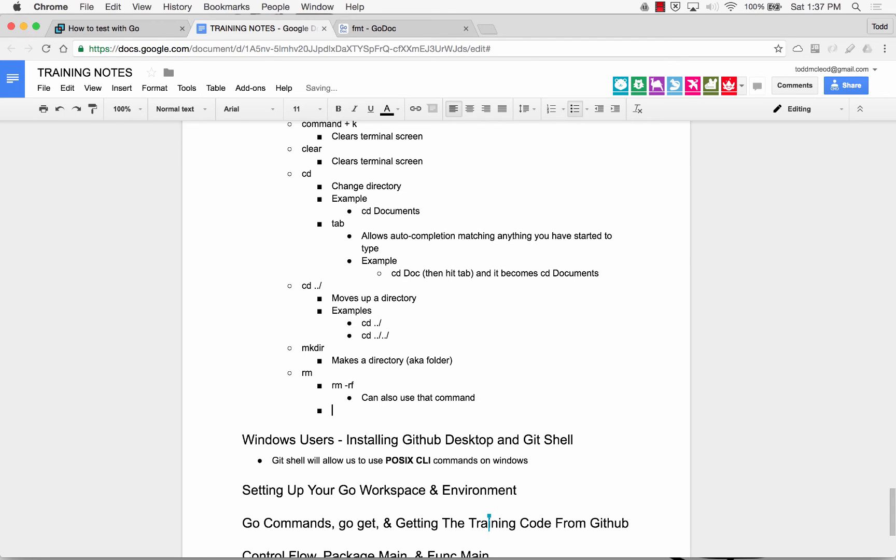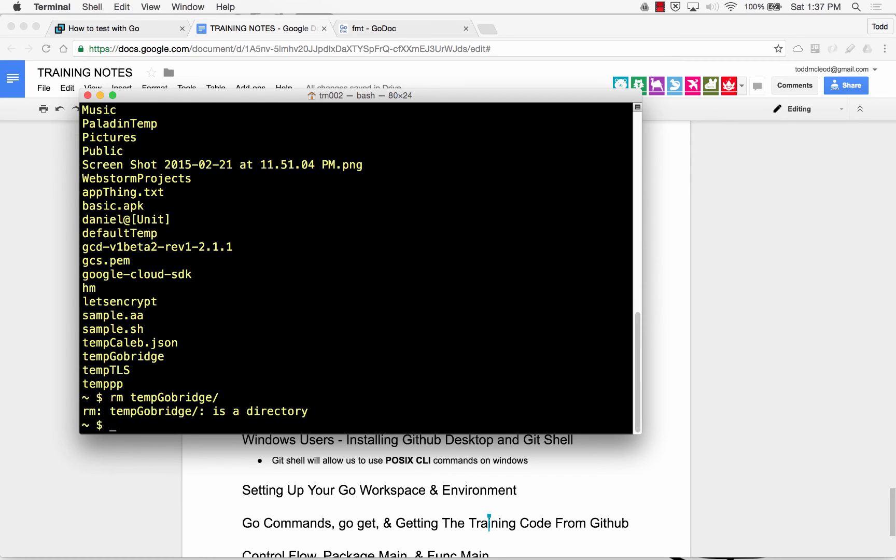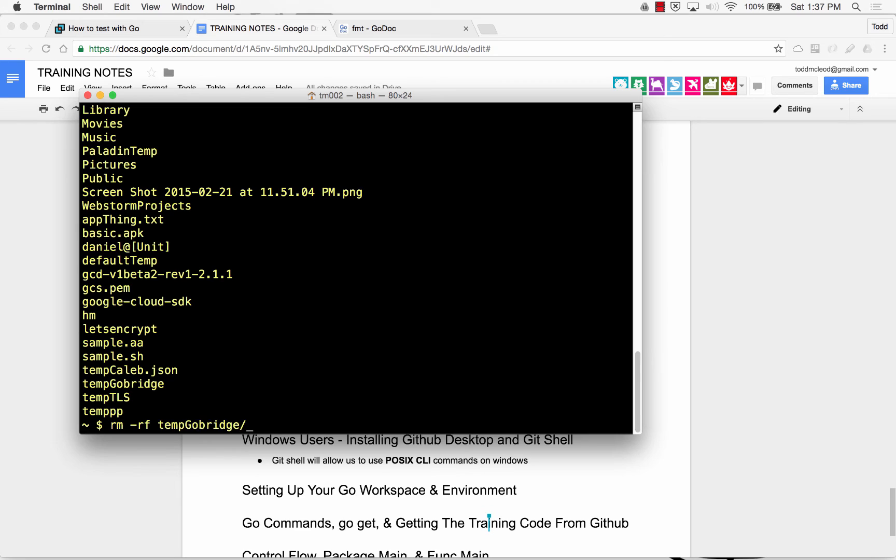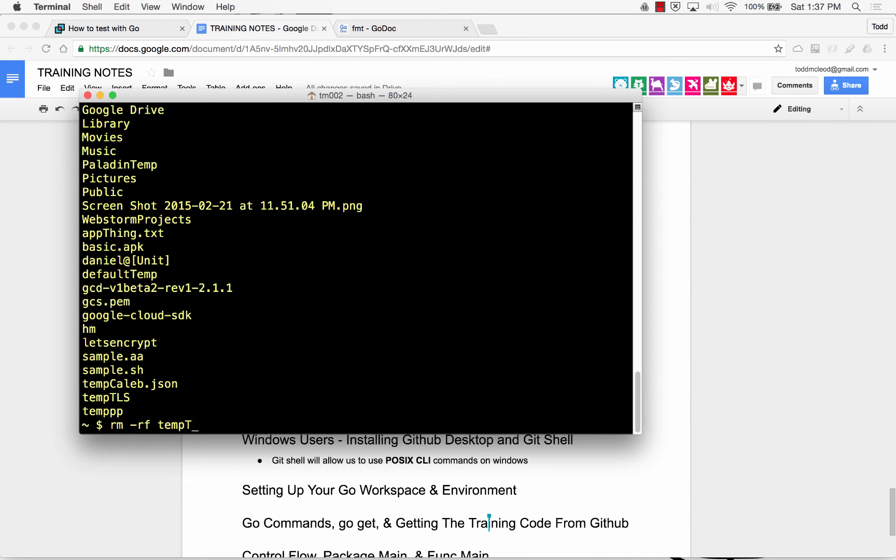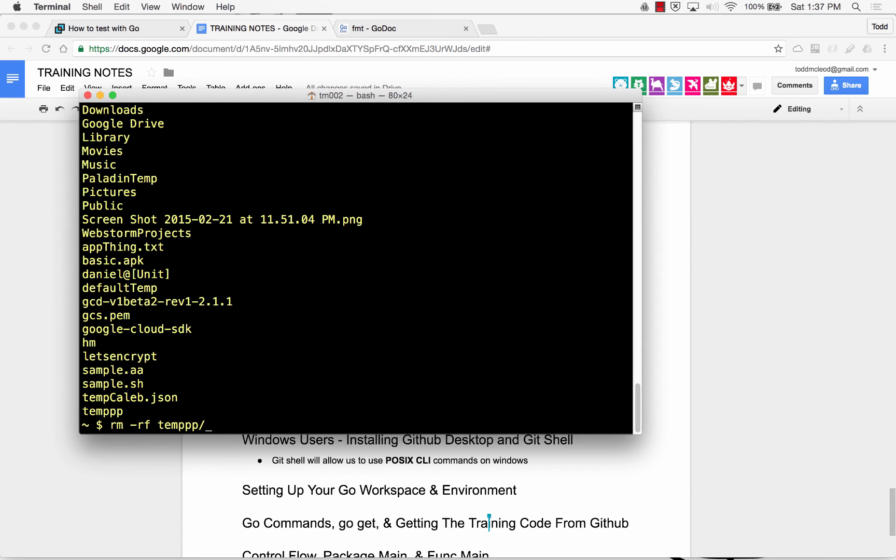So if I just try to remove, remove temp go bridge. Remove temp go bridge is directory. Did it remove it? No. But if I remove recursively with force temp go bridge. No longer there. Remove recursively with force temp TLS. No longer there. Remove recursively with force temp.